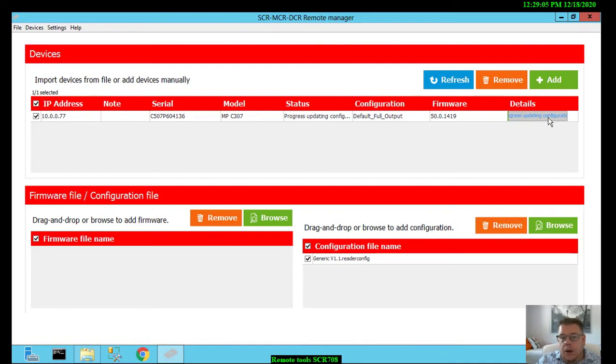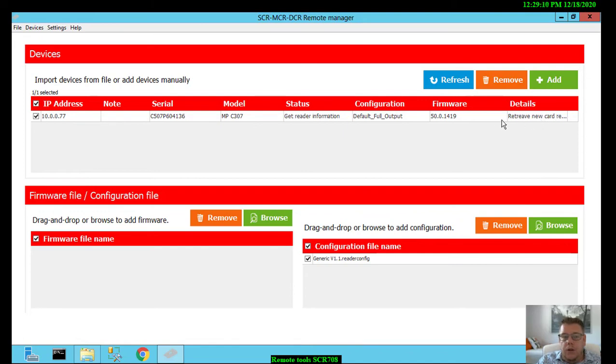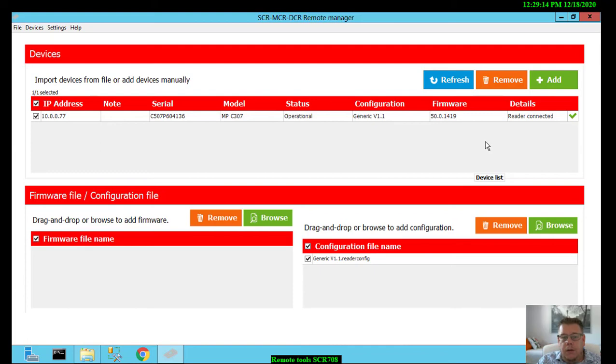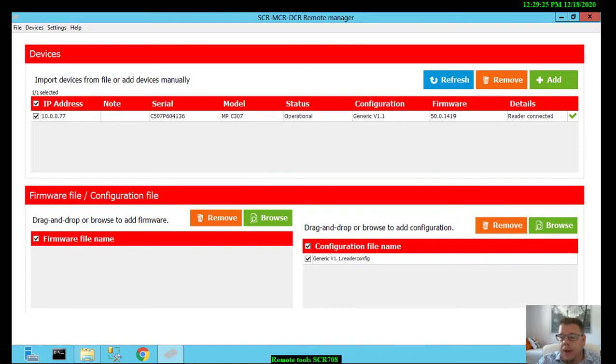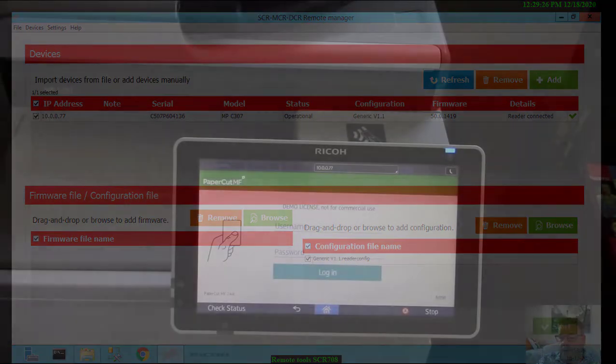So the configuration is uploaded, updating the configuration and now it's retrieving the new status of the reader. And you see that's all. The reader is now updated and it will accept my card. You see the new configuration, generic V1. Let's see again on the machine if I can log in to my account on PaperCut MF.